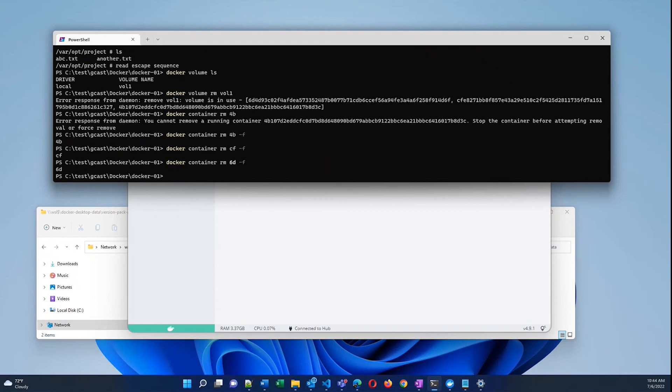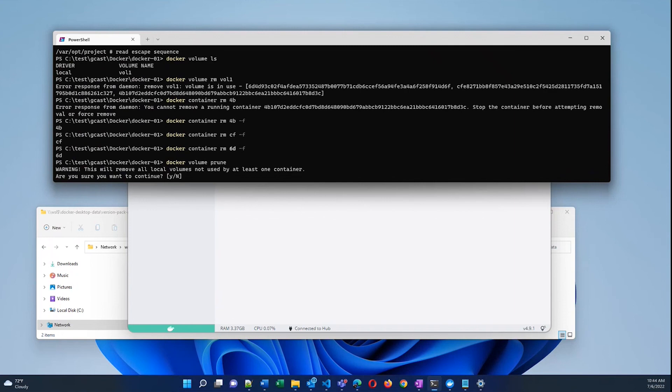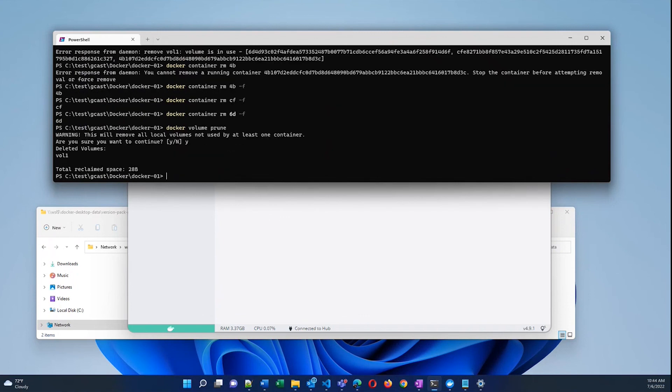And now I could remove that explicitly. Or I can do docker volume prune. It warns me, but what this will do is it will remove any volumes that are not being used by a container. And vol1 is not being used by a container, so it's gone.